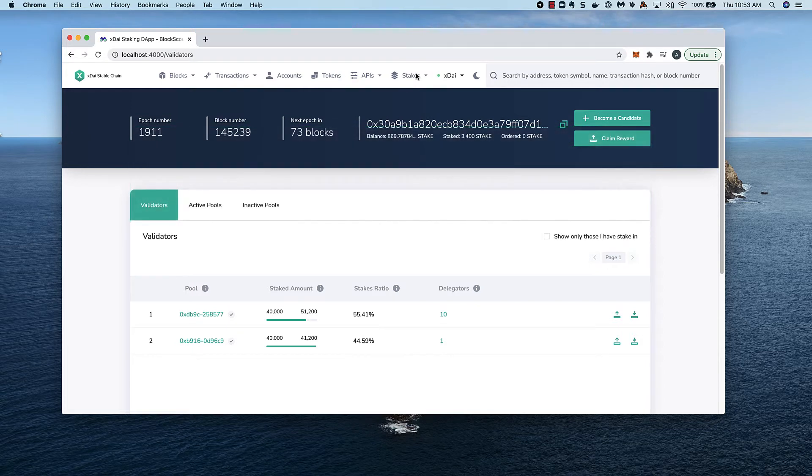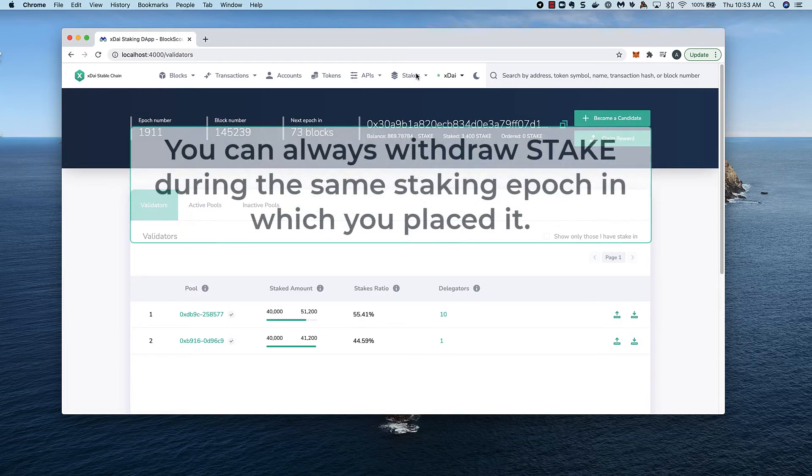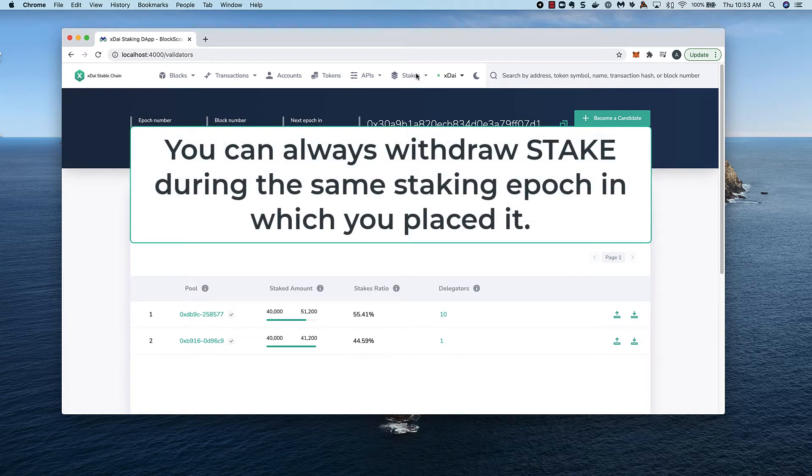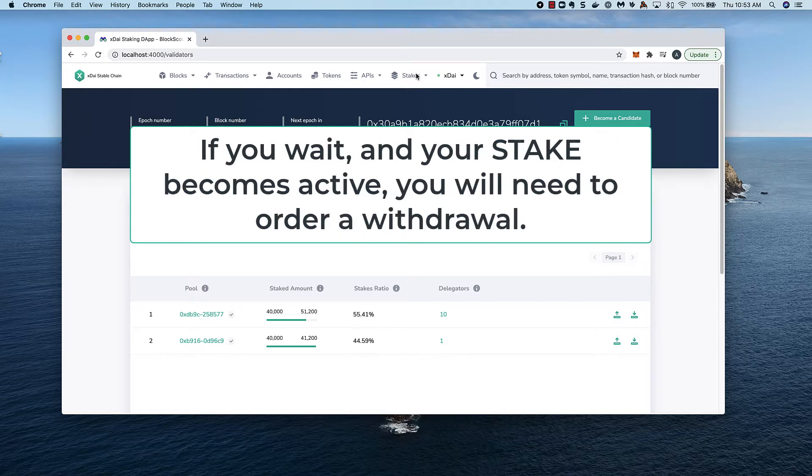When you place stake on a pool, you can always withdraw it during the same staking epoch when you placed it. If you wait until the next epoch and your stake becomes active, you'll need to order a withdrawal.